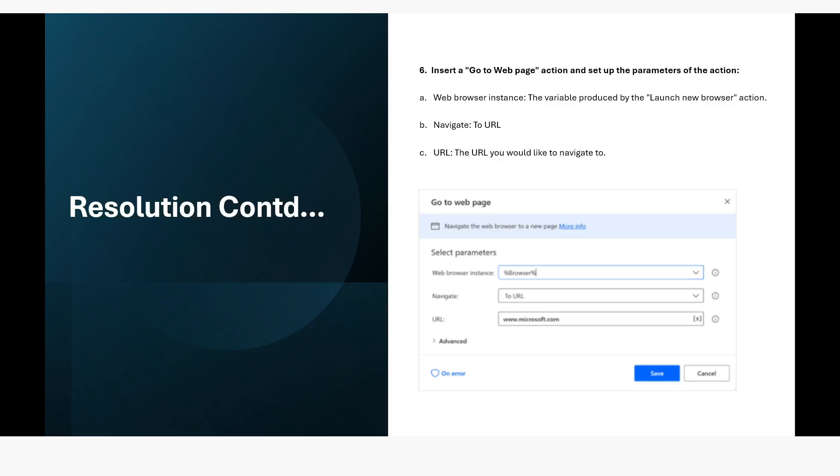So when you use the go to web page action, in that case you can use the same web browser variable which was used to launch the first browser instance. In the navigate property you can use go to URL and in the URL text field you can specify the URL where you want to navigate.